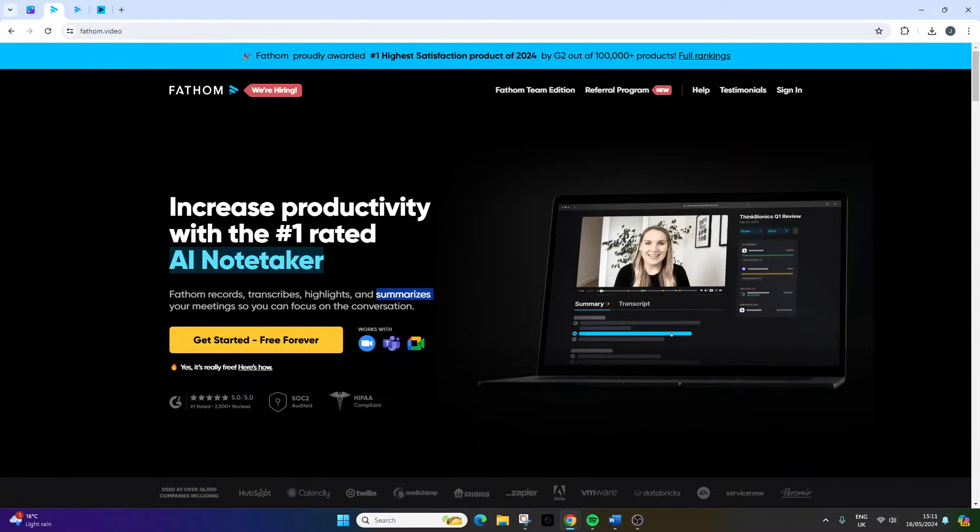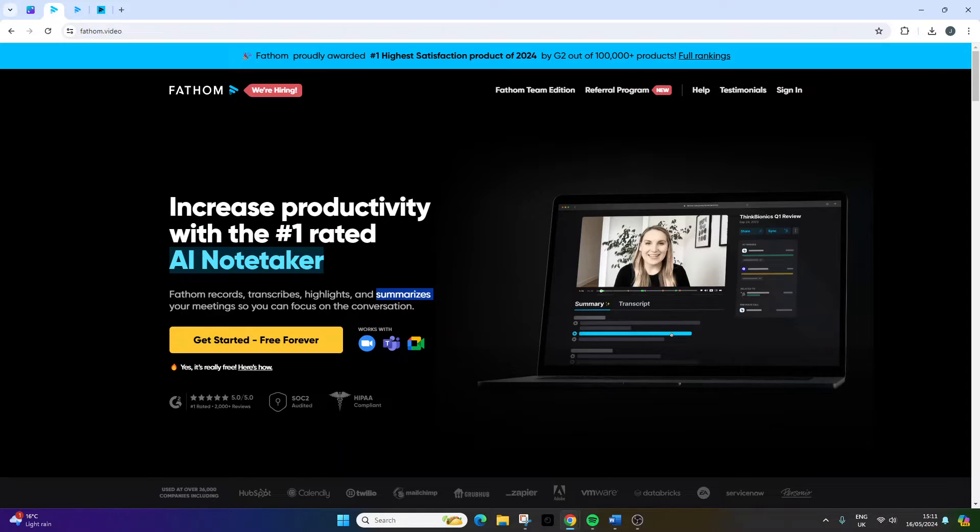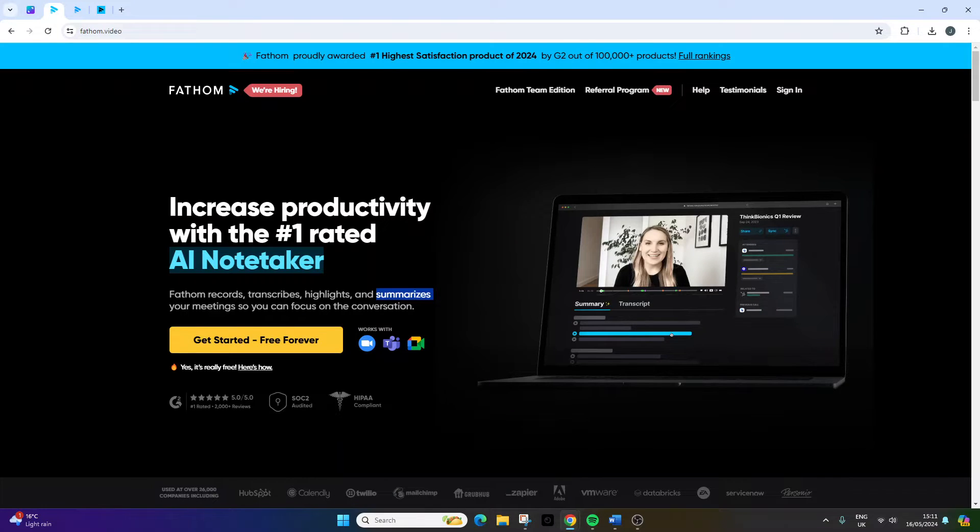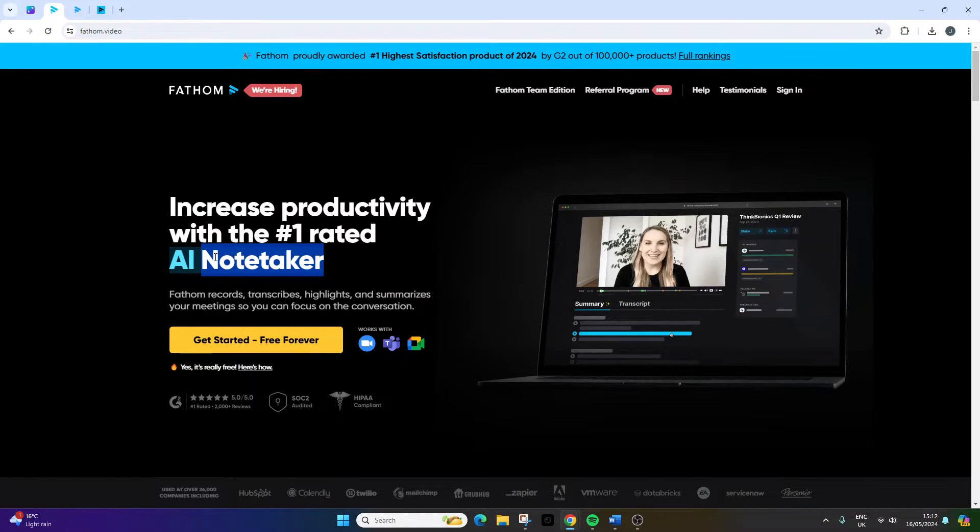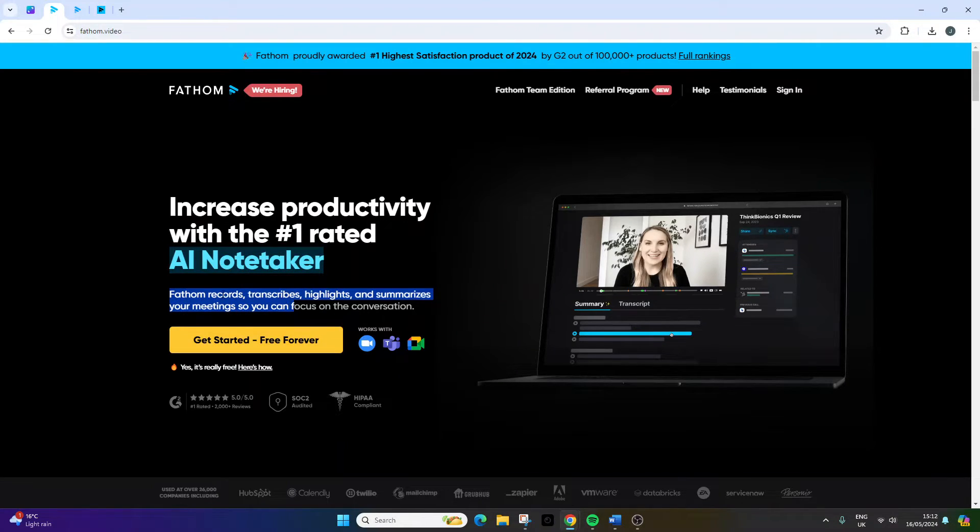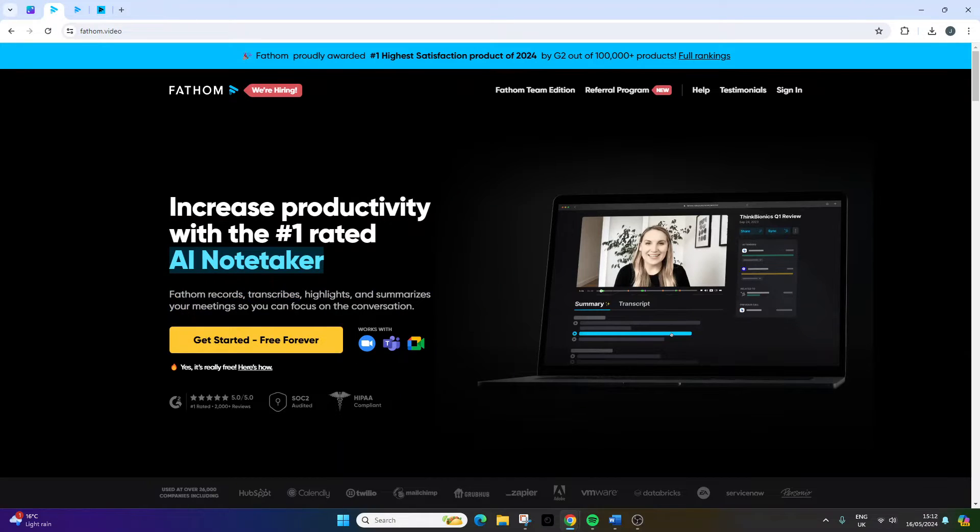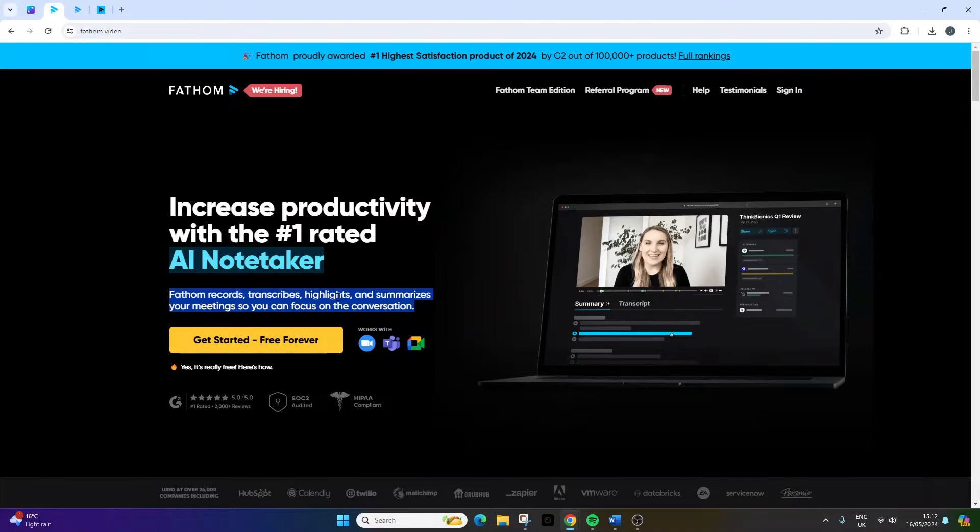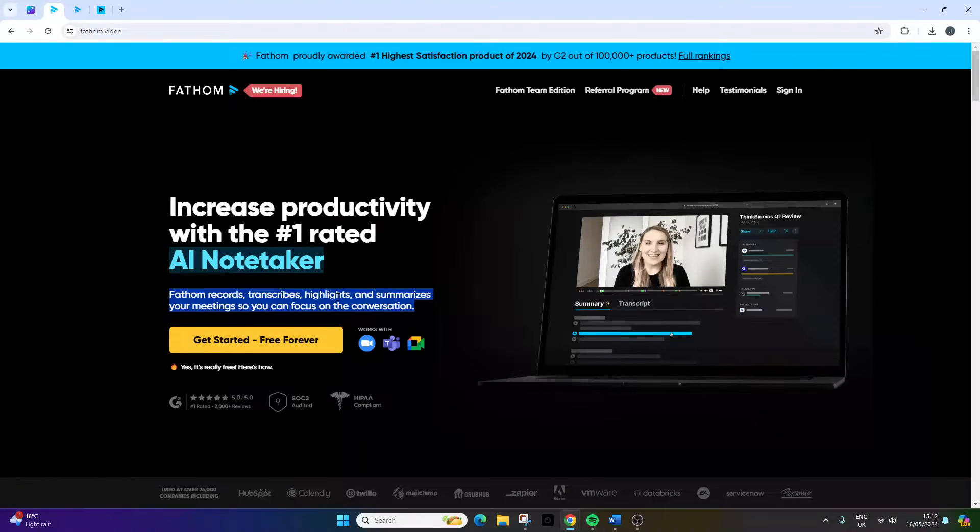I've just navigated over to the web page Fathom.video, just to give you a high-level overview of exactly what this is before we delve deep into the functionality. In a very high-level summary, Fathom is an AI note-taker, and its core functionality is to record, transcribe, highlight, and summarize your meetings so that you can refer back to them whenever you need to.